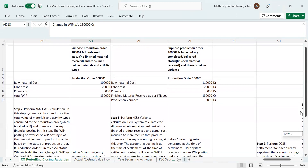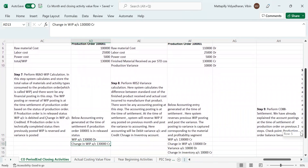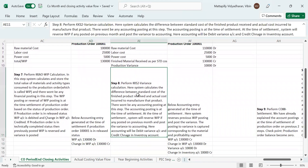Now let's move to the 8th step, which is called variance calculation, transaction code KKS2. Here the system calculates the difference between the standard cost of the finished product received and the actual cost incurred to manufacture that product. There won't be any accounting posting at this step.